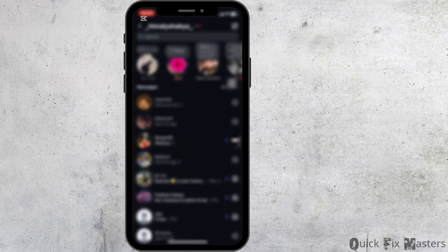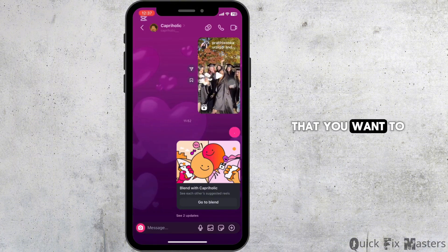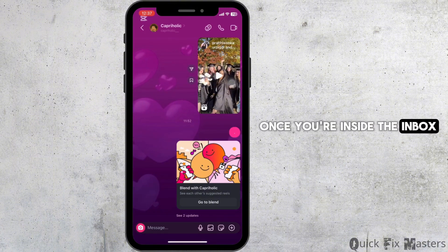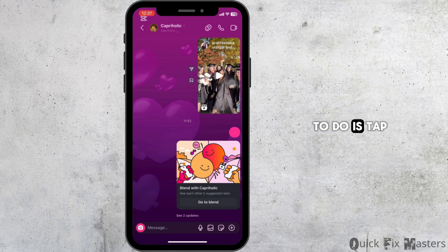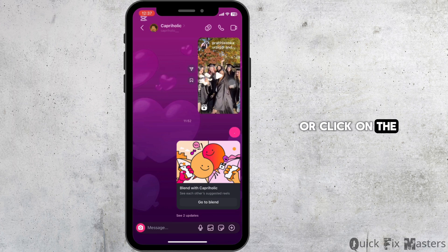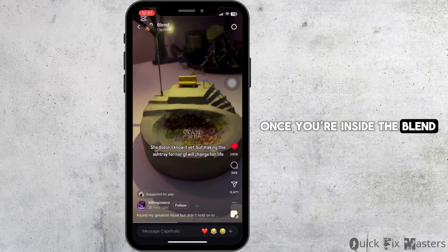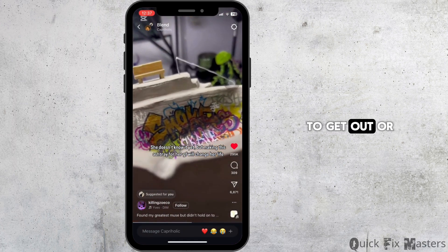Now swipe left and head over to your chat section, then move into the inbox of the person that you want to get out of the blend. Once you're inside the inbox, tap on 'Go to Blend' or click on the sticker icon at the top.